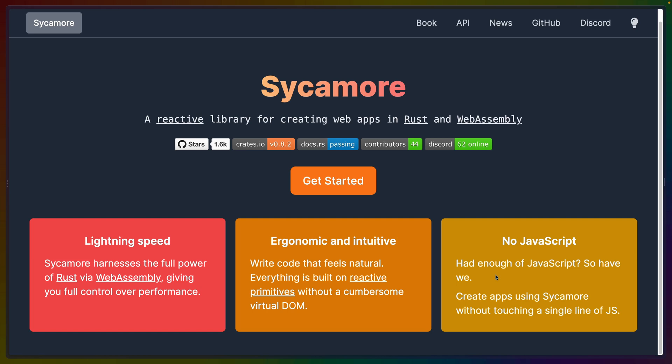They also say no JavaScript — had enough of JavaScript? So have we. This is the only part I really have a problem with. Marketing your thing as the anti-other-thing, saying 'do you hate that? Use us instead' — that's not communicating the value of what you've built or what problems it solves. I would like to see them talk more about the benefits of using Rust and Wasm rather than saying, hey, if you hate JavaScript, come over here. That's not a sustainable way to build a community long term.